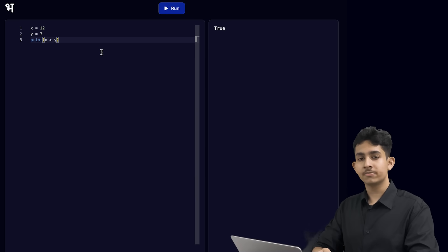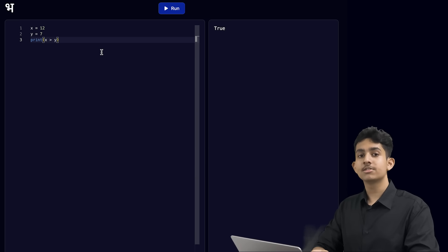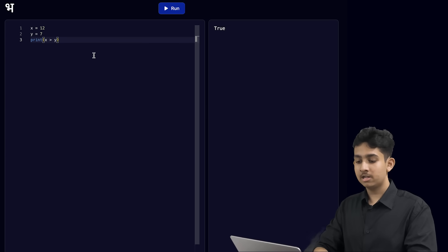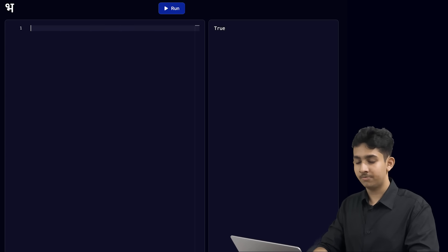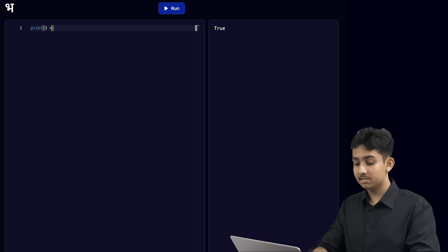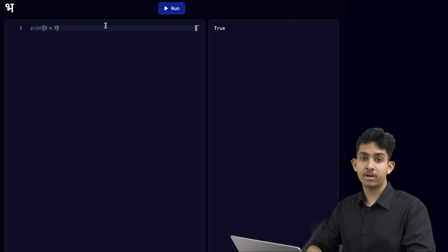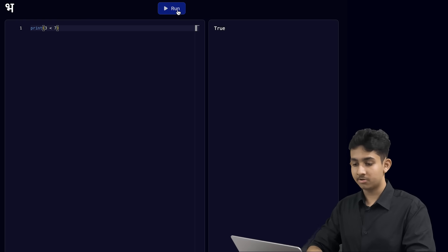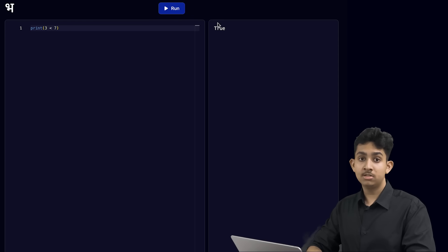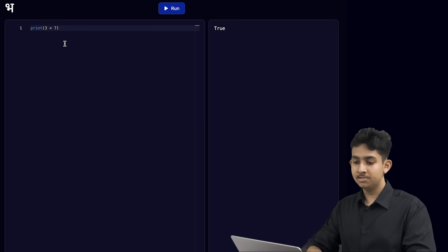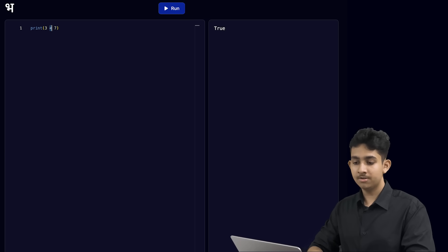We can also do the opposite of this. What if we want to check if a number is smaller than another number? Let me clear all of the code we have written here so far. Let me print if the number 3 is less than the number 7. That is what we're checking here, and we are printing the result. Let's run this, and as you can see, we see true on the terminal. It's because the number 3 is a smaller number than the number 7, and we are using a different operator this time.